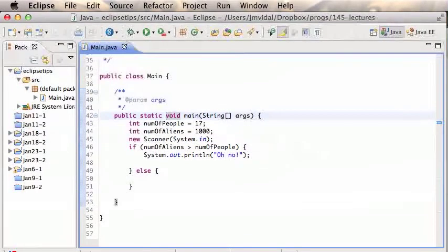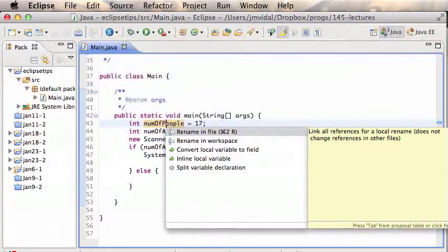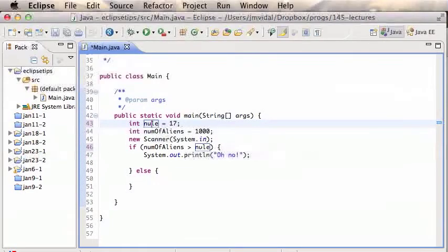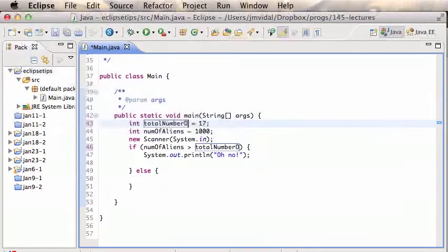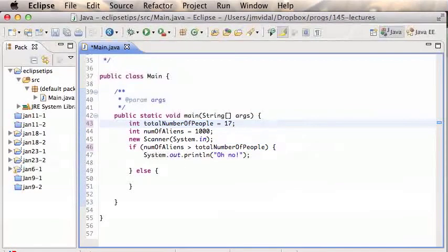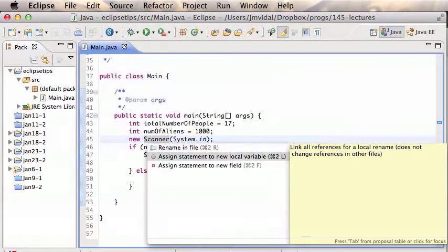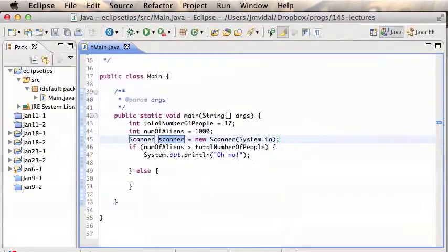Quick Fix doesn't only fix errors. If I go over a variable and invoke Quick Fix, it gives me the option to rename that variable in the file or in the workspace. If I choose 'in file,' I can type the new name and it's changed everywhere in the file — very useful when a variable is used a lot and you want to rename it. Also, if I have 'new Scanner(...)' that I want to assign to a variable, Quick Fix offers 'Assign statement to a new local variable,' and boom — it creates 'Scanner scanner;' which I can then rename to 'keyboard.'